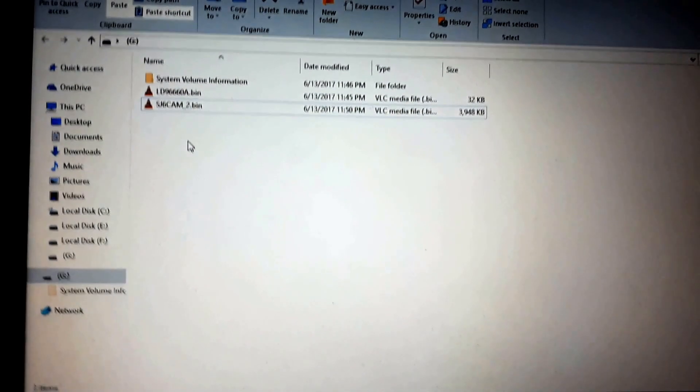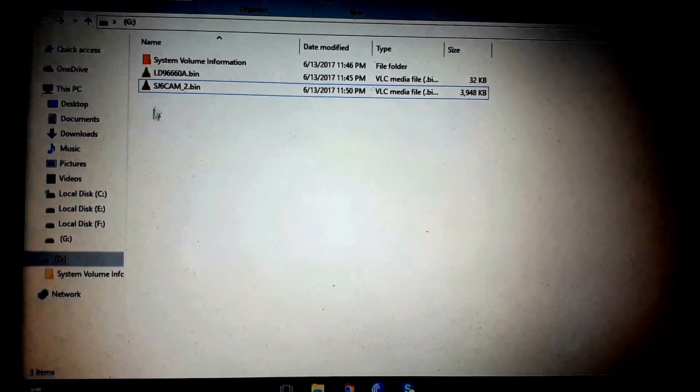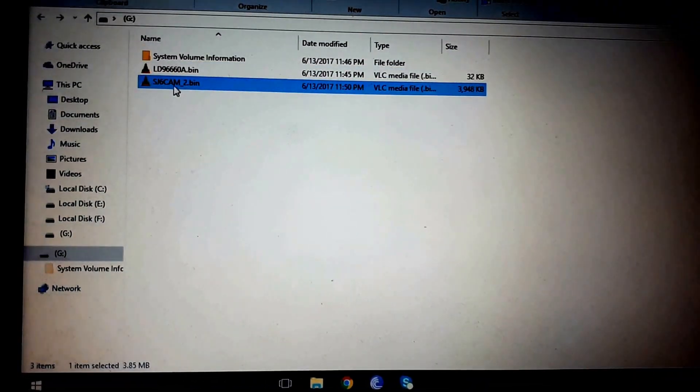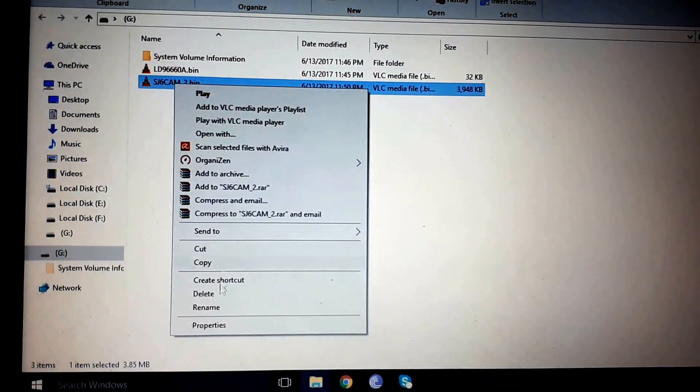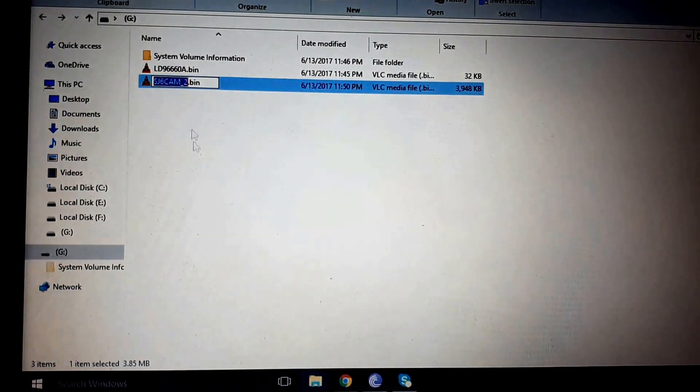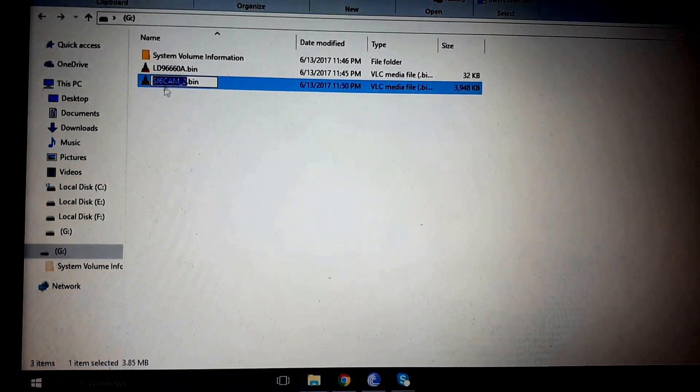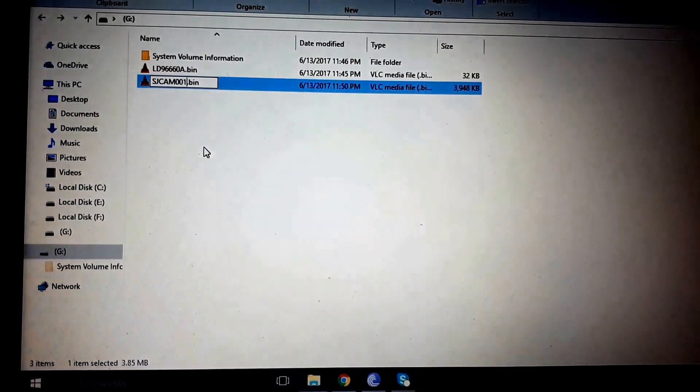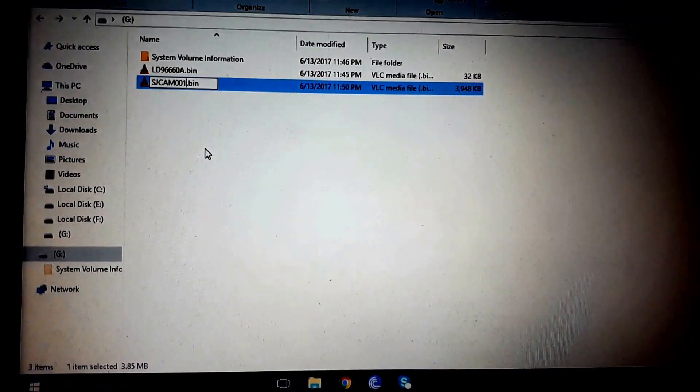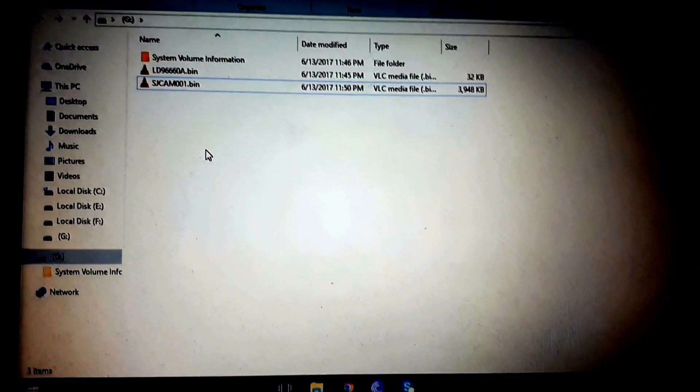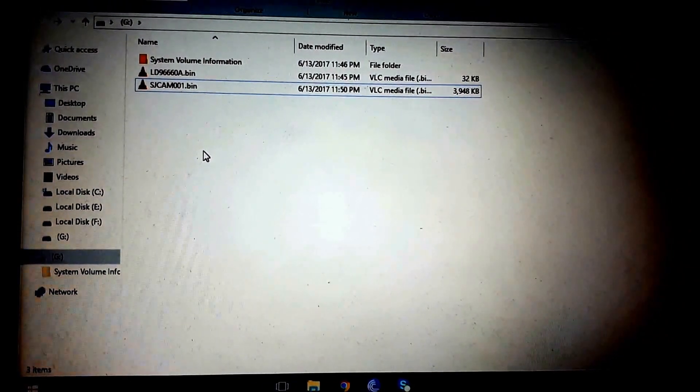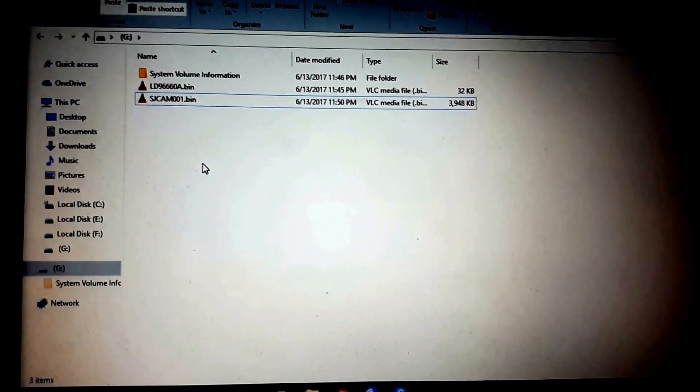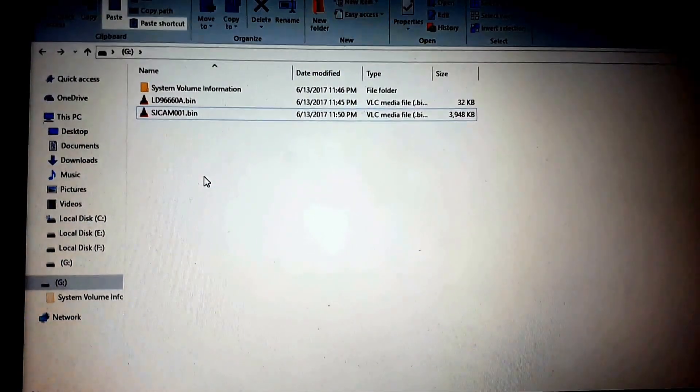I just downloaded both files, the loader and the SJCAM file. Let's rename this file to sdcam001.bin. I copied both files to my SD card.